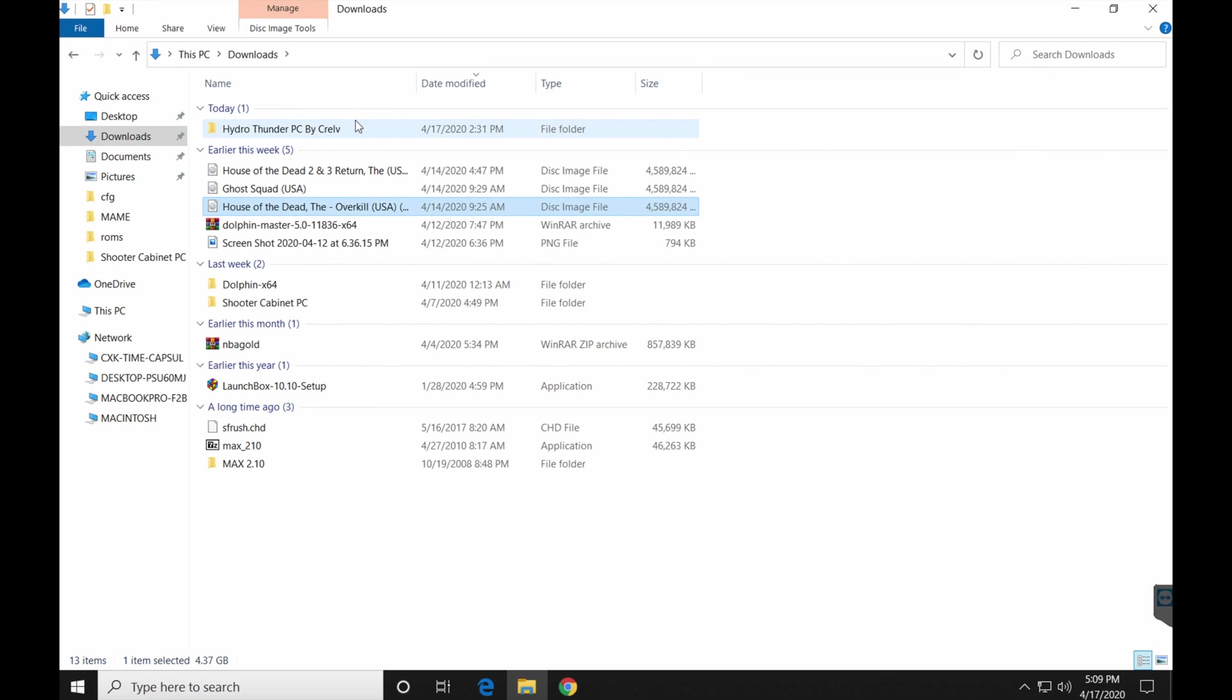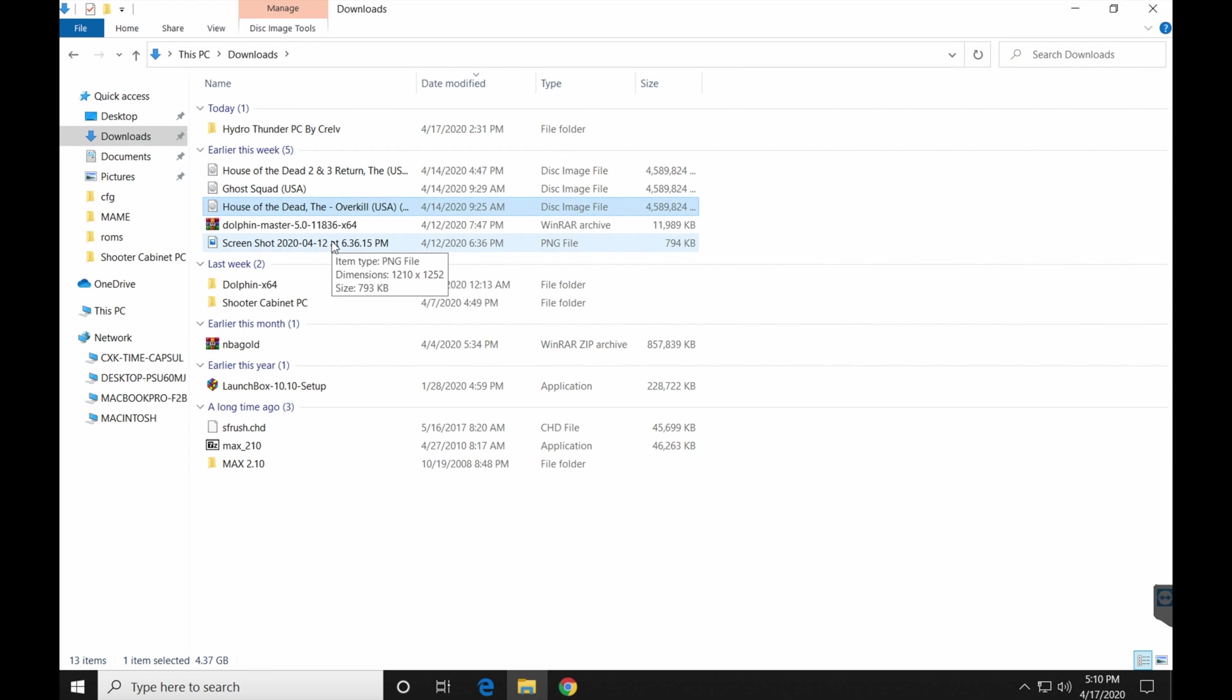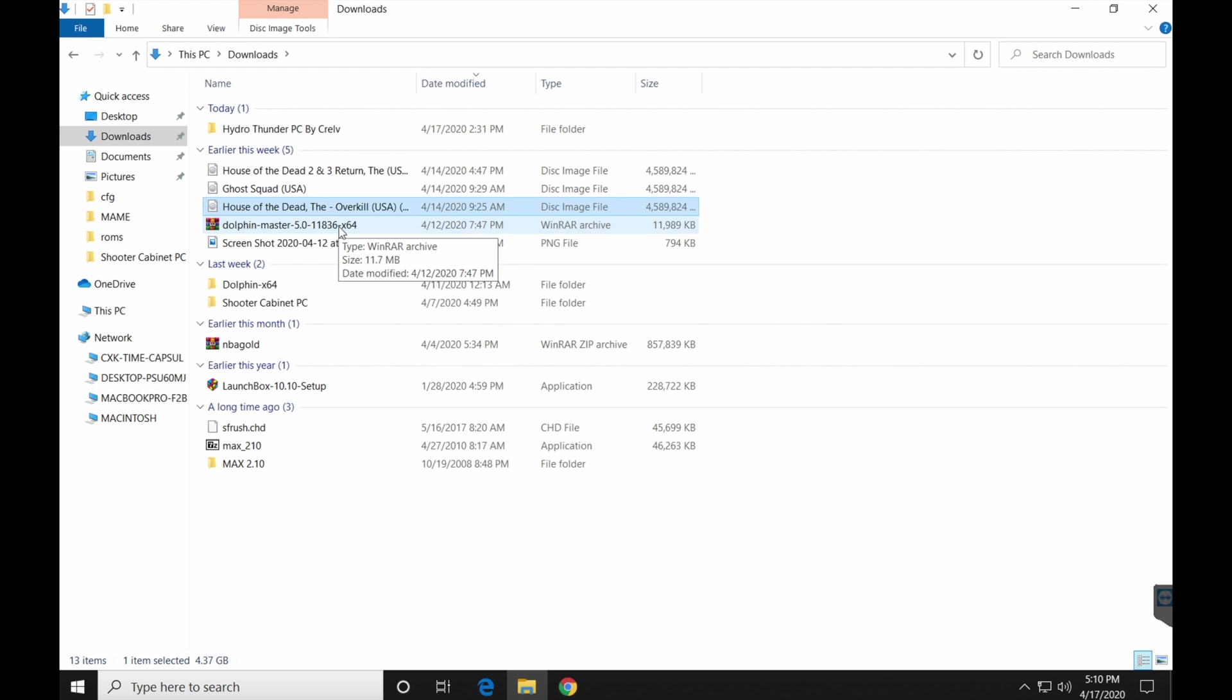All right, everybody. This is Killer Arcade Games. I'm Chris. I'm going to show you how to install and set up LaunchBox for MAME. This is a very simple tutorial. I can tell you how to set up and make MAME work with LaunchBox and BigBox. So here we go.